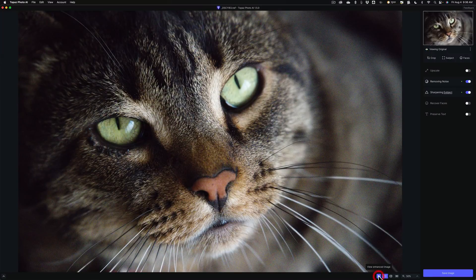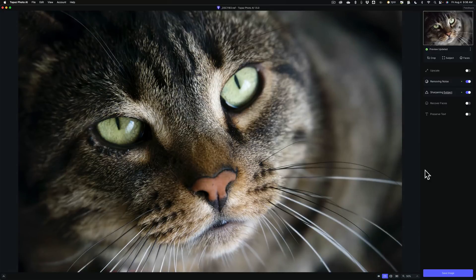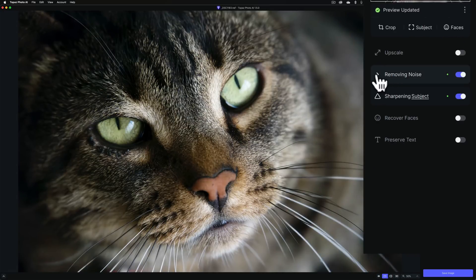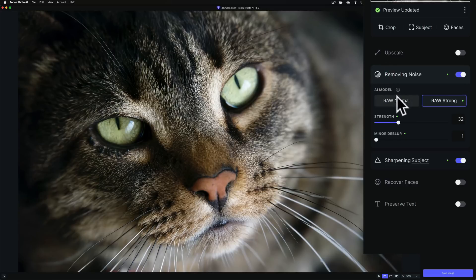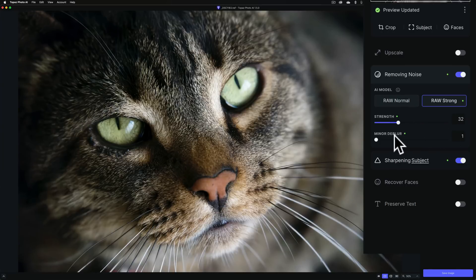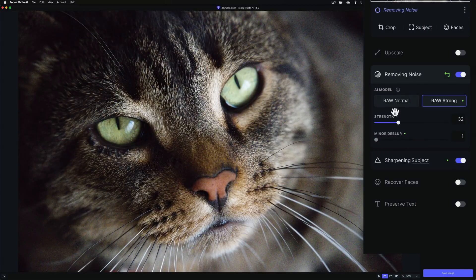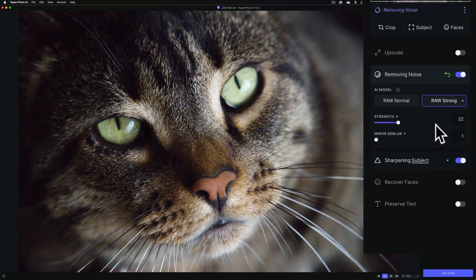Here's a before and there's an after. It determined through autopilot that this needed noise removed. Because it's a RAW file, it chose the RAW Strong option for the AI model — the other option being RAW Normal. The strength is set to 32 and it didn't do any minor de-blur. None of that has really changed, but they have improved the noise reduction algorithms for this version of PhotoAI, so it should do a better job at removing noise than it has in the past.